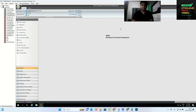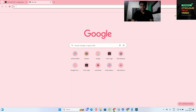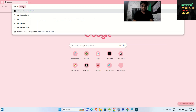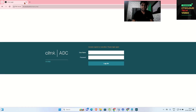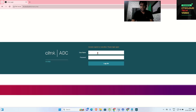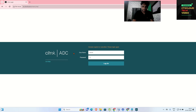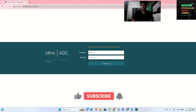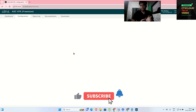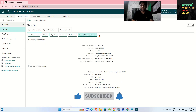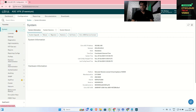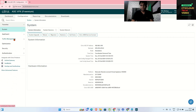I'm going to open my NetScaler here. My NetScaler is at ns.ctxcloud.in. I'm going to enter my username and password, which is nsroot, and then the password. Once I log in to the NetScaler, the next step is to go to the Systems node.